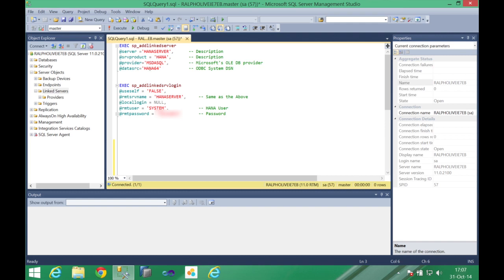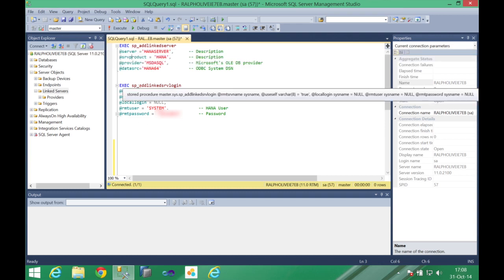And the data source name here you're going to place the name of the DSN you just configured on the ODBC configuration. If you're remembering in my case I used HANA 64, this is the data source I'm going to use. This will point me to one specific HANA server with one specific authentication and one specific port. So this is the first configuration.